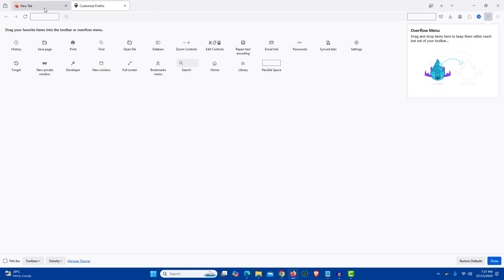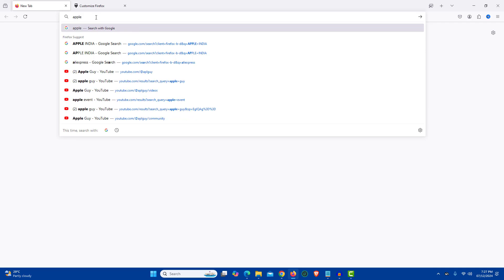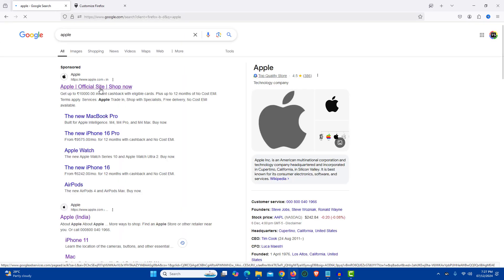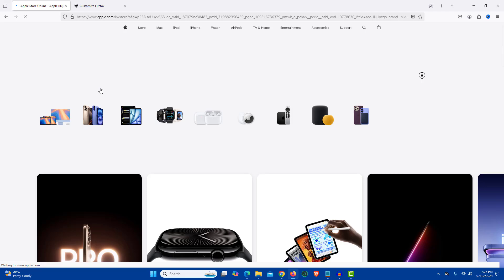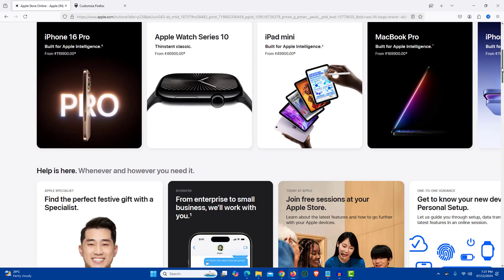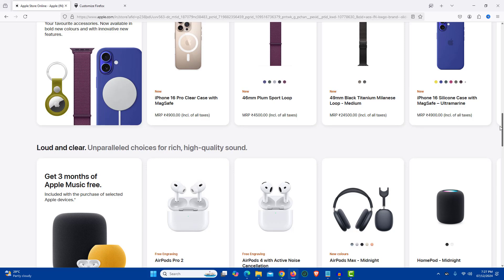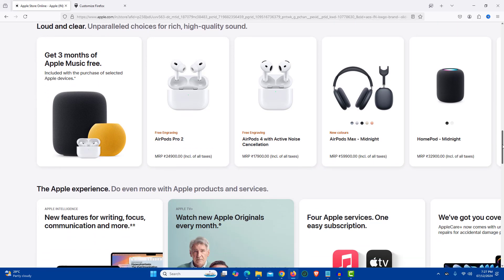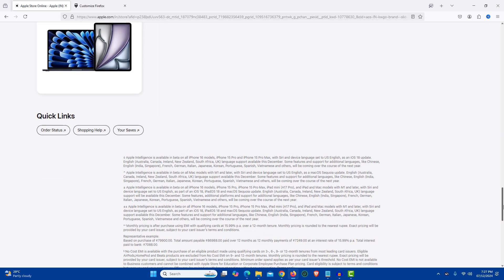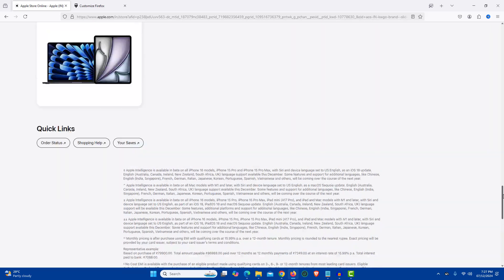Now open any tab and open the website of which you wish to take a long scrolling screenshot. Let's open the Apple website. As you can see the website is pretty long. Now scroll the website to the end so that all the images will load properly.